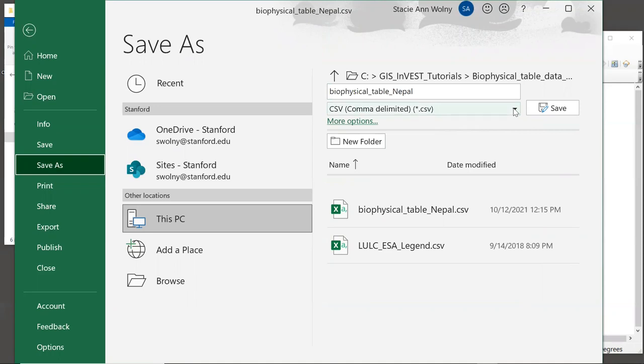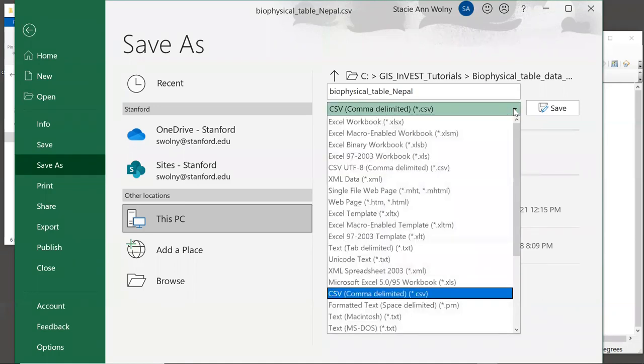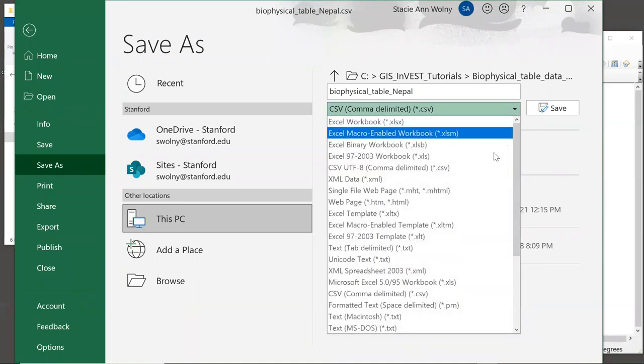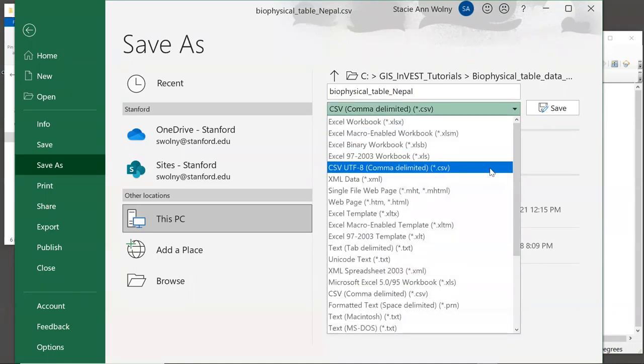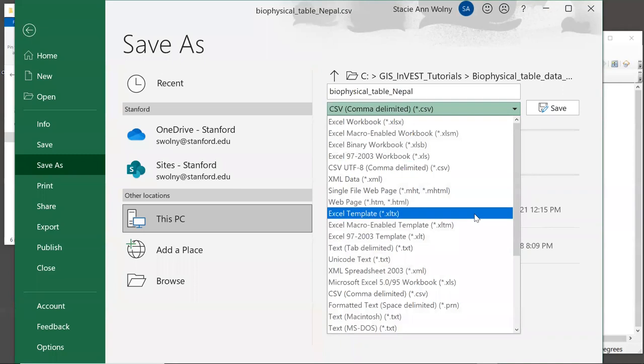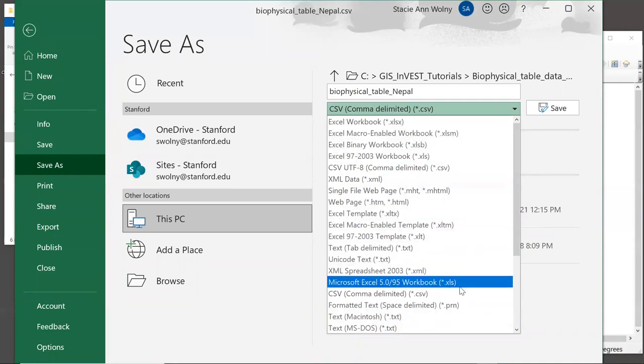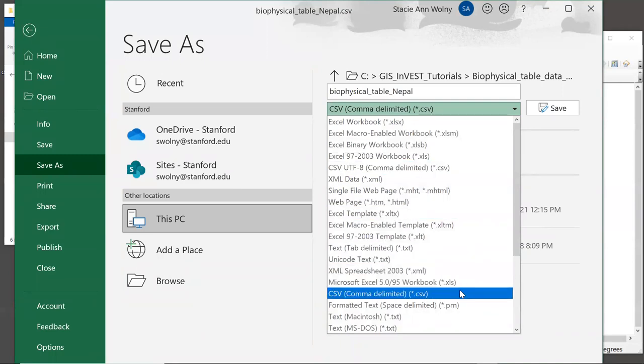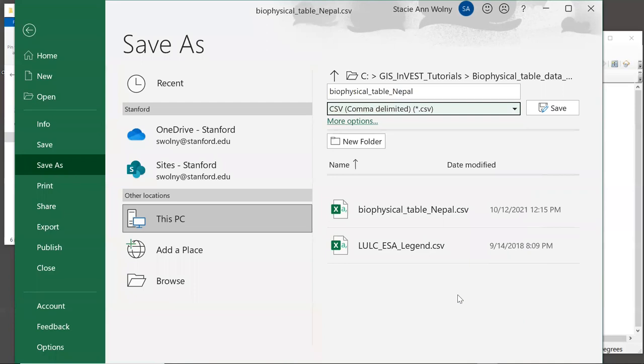By default, on my screen, it is listed as CSV comma delimited. And this is correct. This is the type of file that we want to use. Now, if we click on the dropdown, you'll see that there are other CSV types. But I do not recommend using them, because some of them can cause an error in InVEST. The one that I recommend that you use is CSV comma delimited. And if your screen is like mine, that will be there by default. Now we can click the Save button.